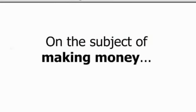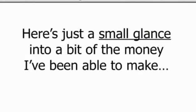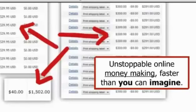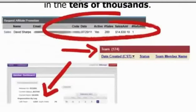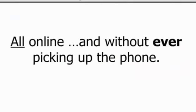On the subject of making money, here's just a small glance into a bit of the money I've been able to make. Unstoppable online money making faster than you can imagine. Overwhelming income streams. Hundreds of sales a week instantly on demand, literally any time I want. Teens in the thousands and paychecks in the tens of thousands. All online without ever picking up the phone.